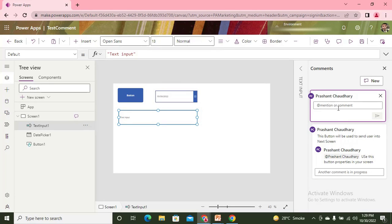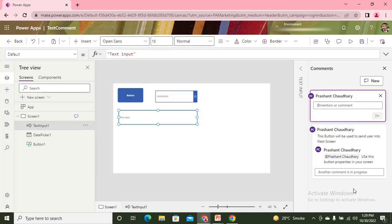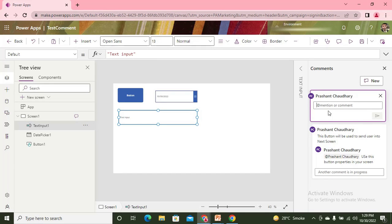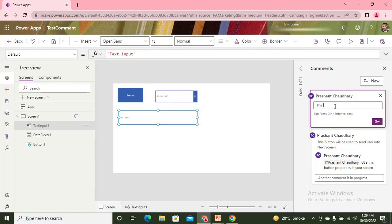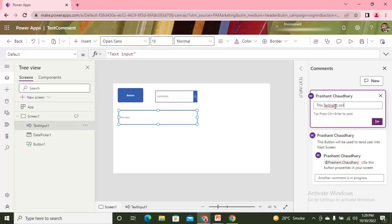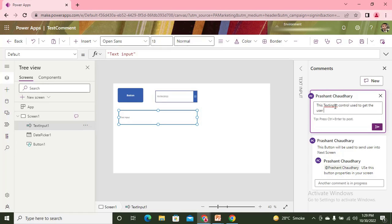Here you can see now it is coming into a different card. This one has used a different card. So let's say this text input control is used to get the user information.